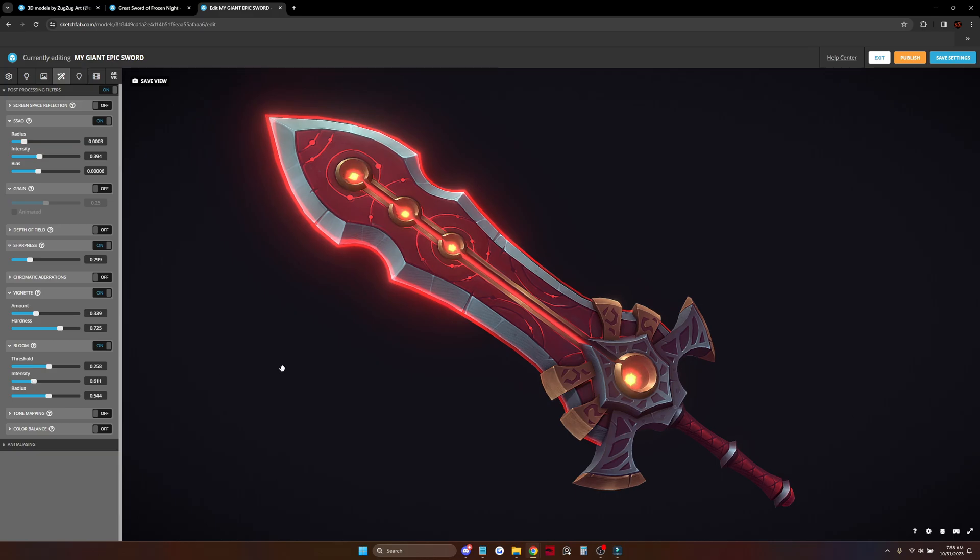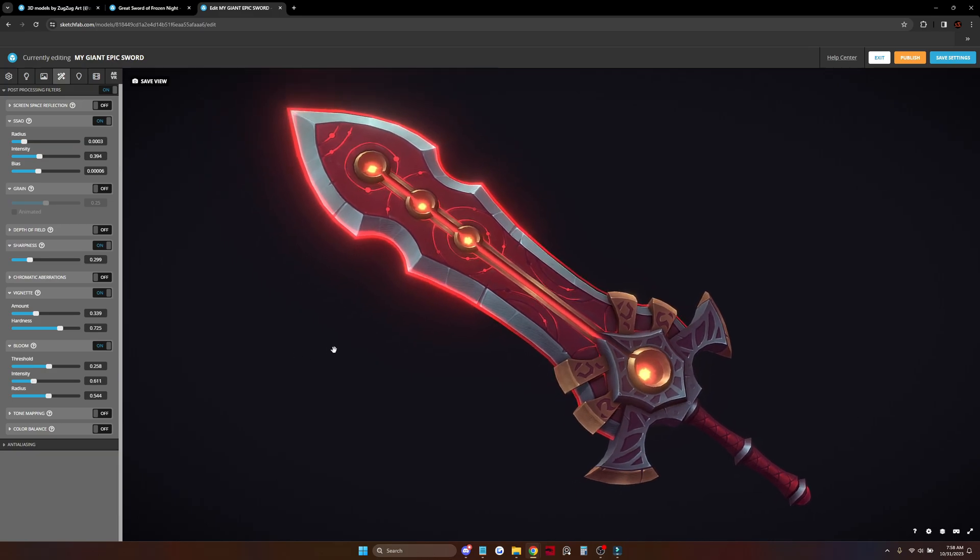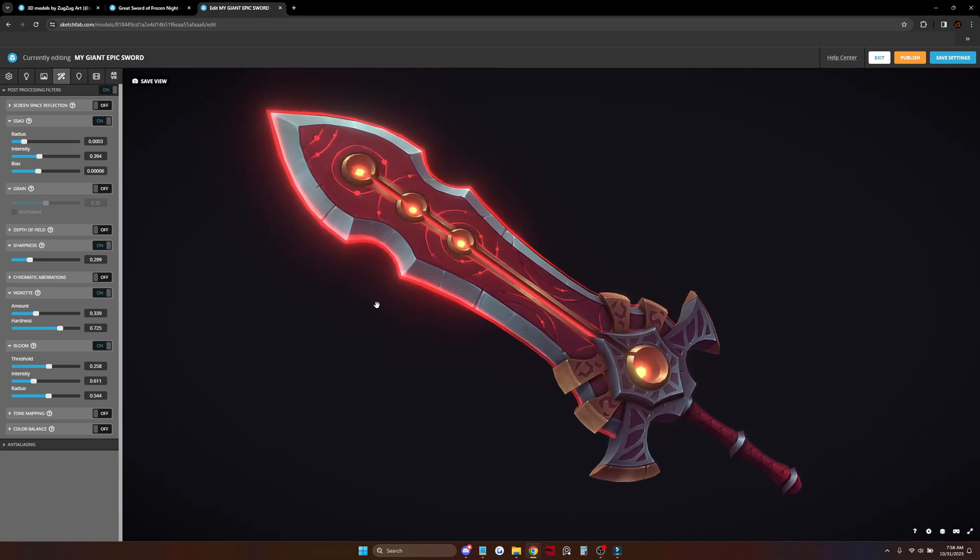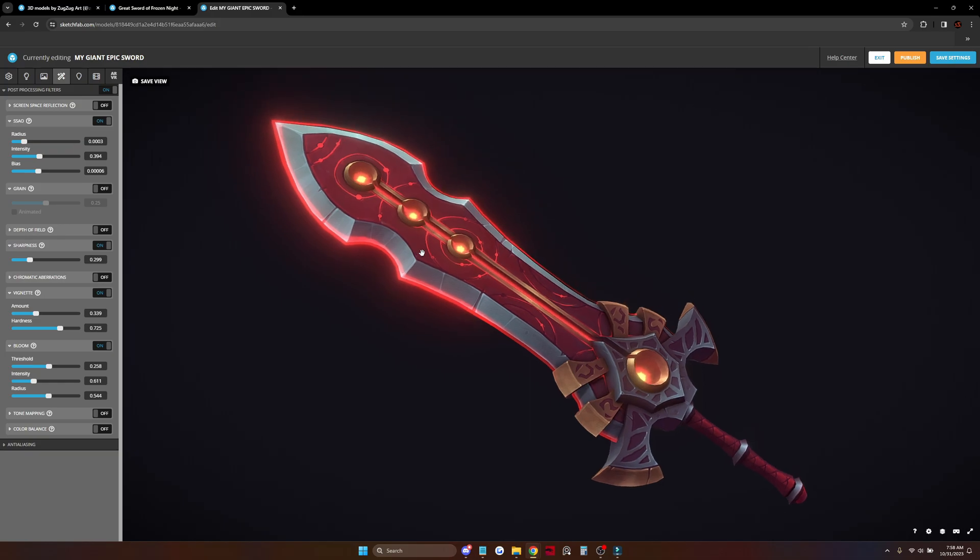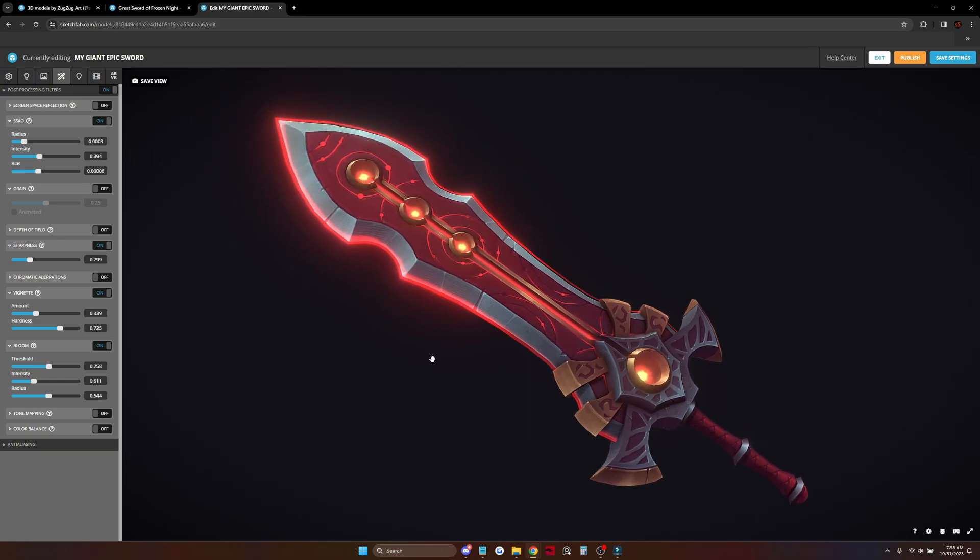Hell yeah, I like it. And we are done. The model is ready and we can publish it. Hope you guys liked the video and see you soon. Bye-bye.